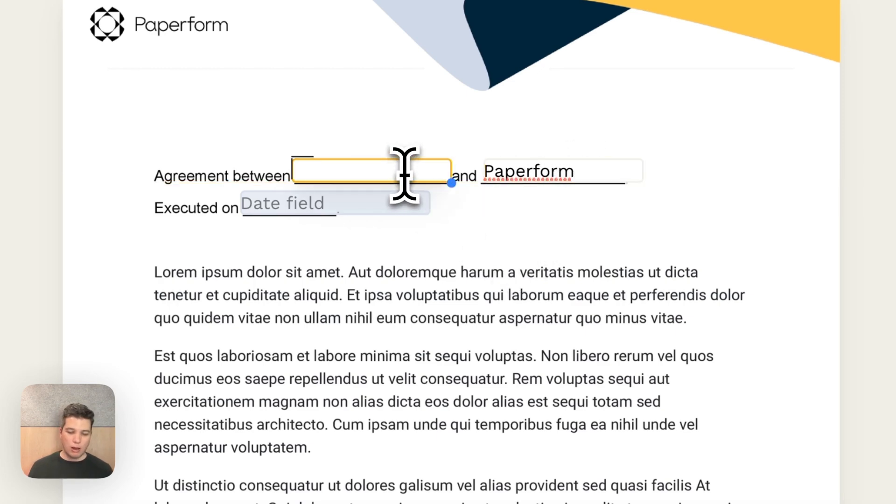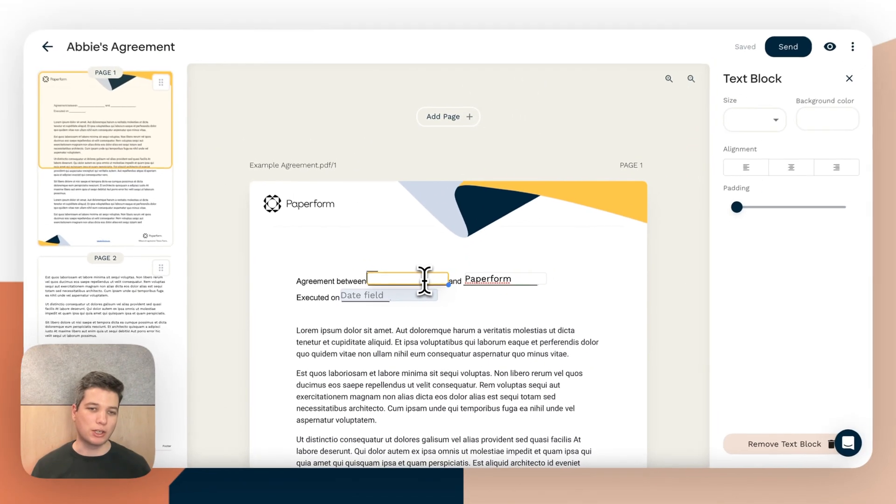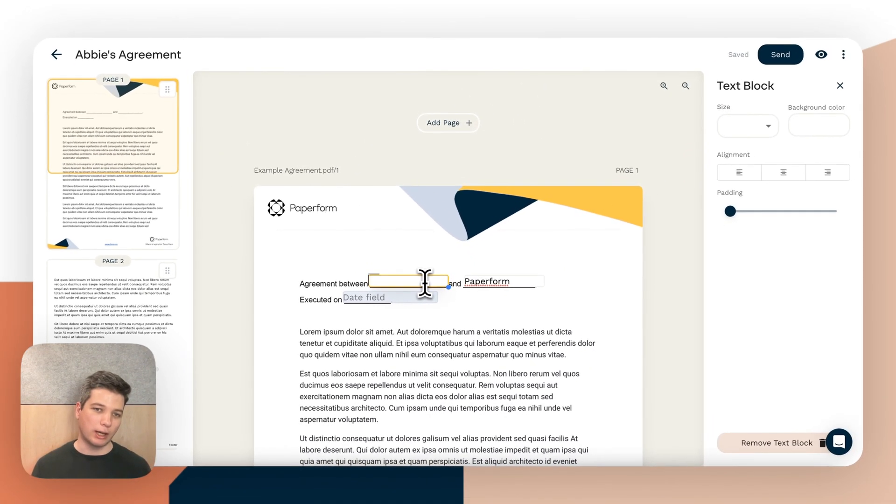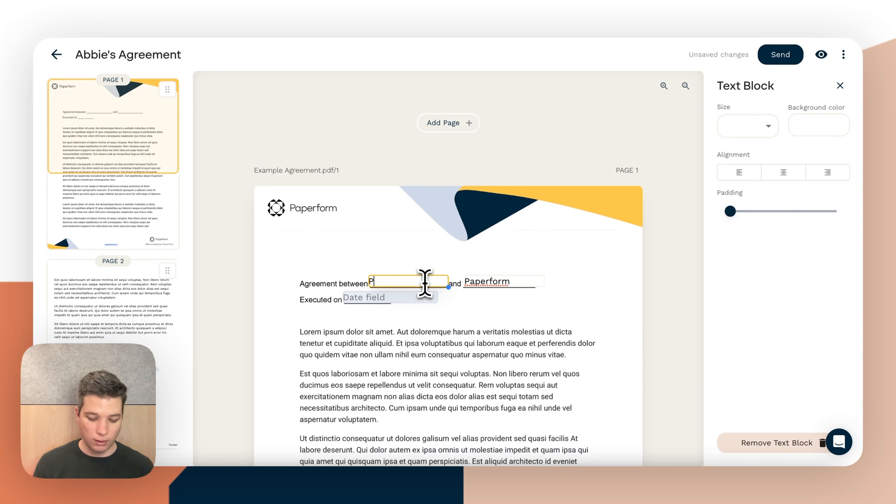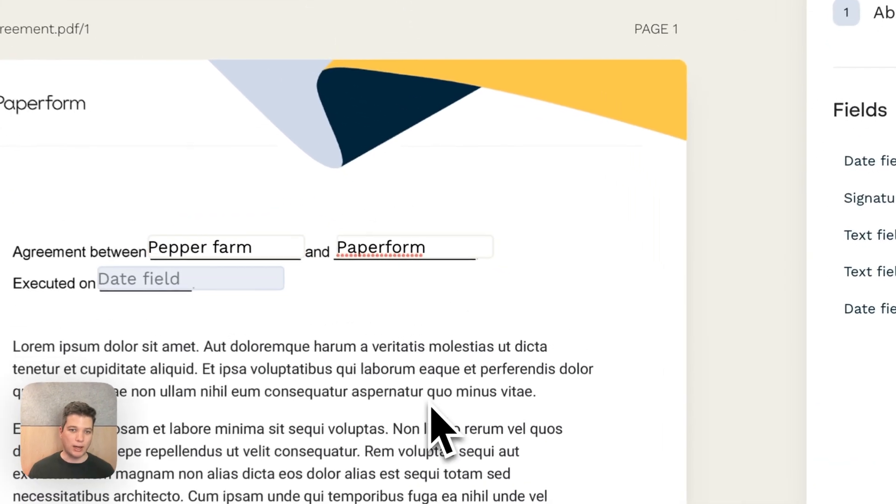Now this text block is exactly the same as this text block where we've written the word Paperform. But if we want to tie this to dynamic information about the signer, as opposed to something that's hard-coded, so we could just put in pepper farm,